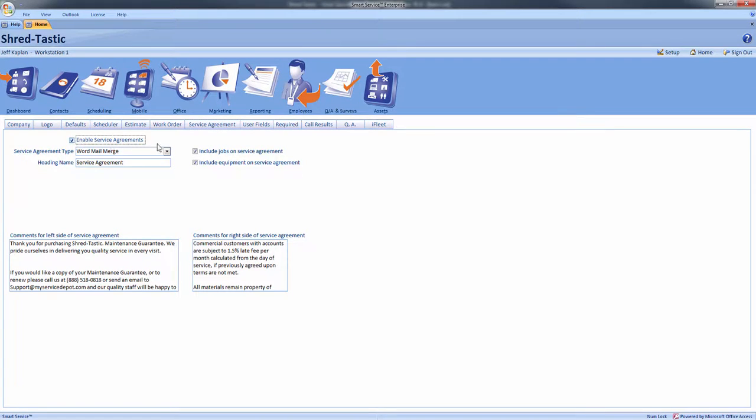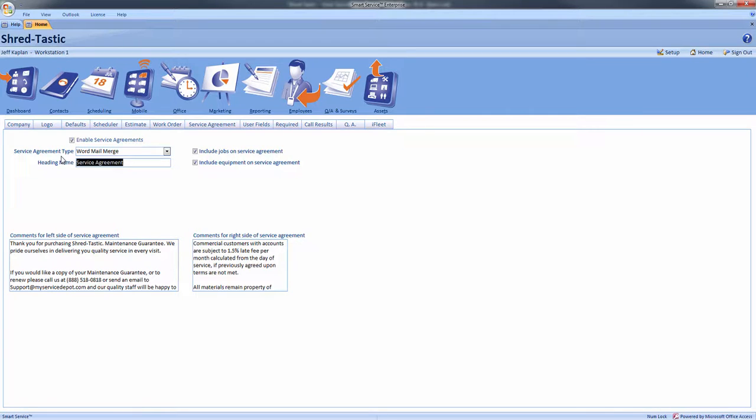You may wish to rename your module to something else, such as maintenance guarantee. You can do so by typing a custom name in the heading box field. Next we will select our terms for service on the bottom left hand side of our agreement.